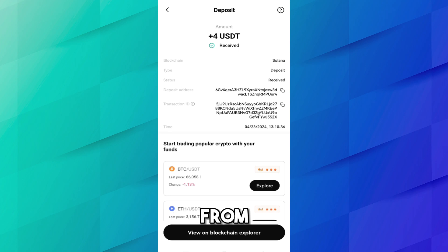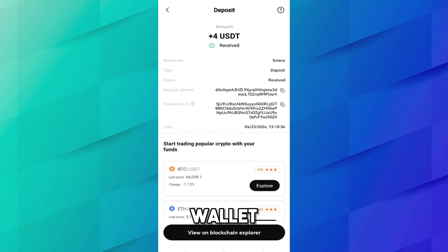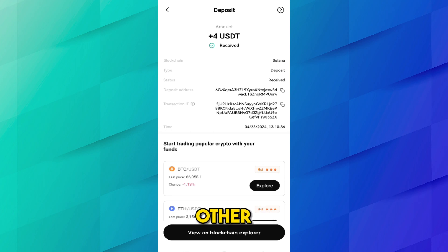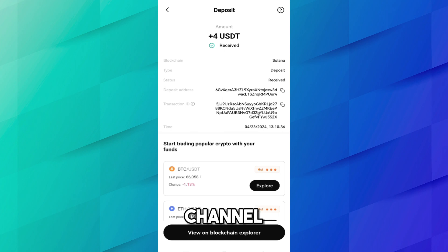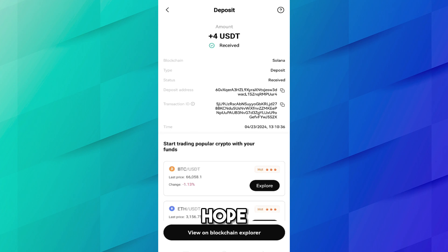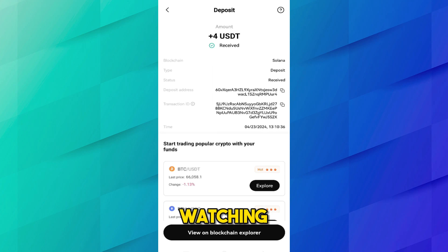I hope you understand how you can easily transfer USDT or any crypto from a Coinbase wallet to OKX. If you want to transfer from other exchanges to Coinbase wallet or from Coinbase wallet to any other exchange, all videos are available on this channel. Please subscribe for more content. I hope you liked the video — thank you for watching, see you in the next video.